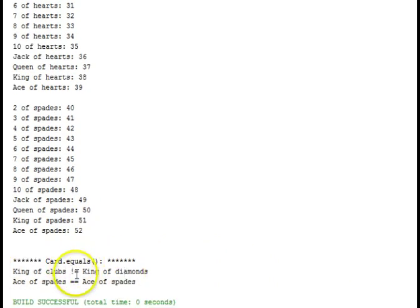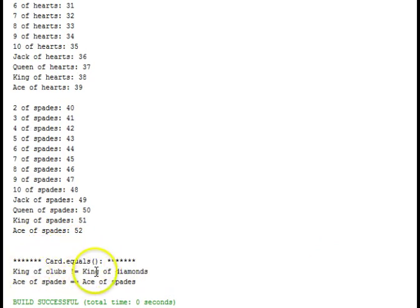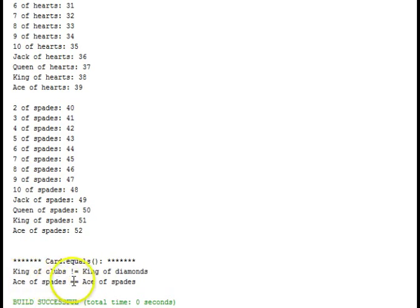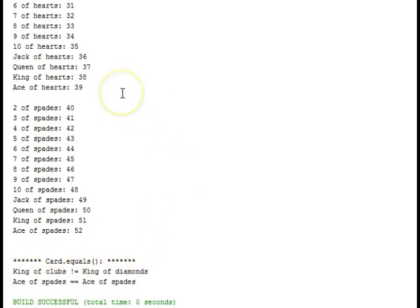Resizing the window a little bit. We can see the end of the output down here on the equals test. King of clubs is not equal to king of diamonds. But ace of spades is equal to ace of spades.